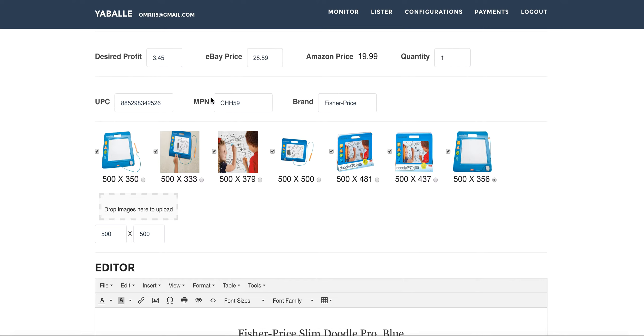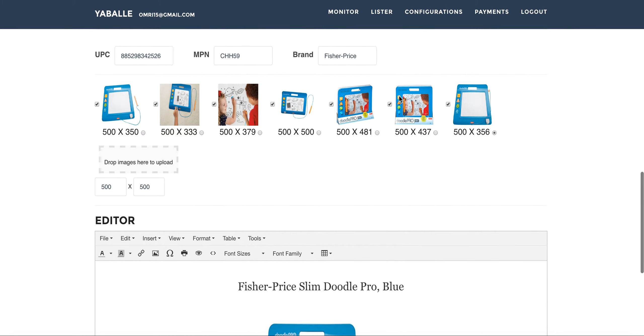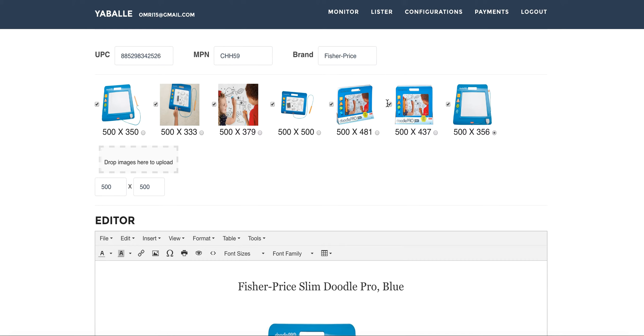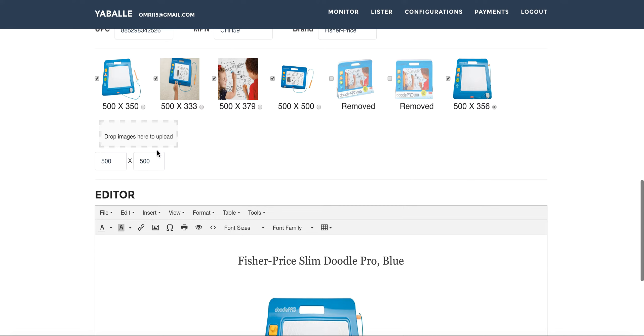This is the UPC, MPN and brand which are being pulled from Amazon. These are the Amazon pictures with the sizes. You can here choose the profile picture or the main picture on eBay and here you can just remove pictures if you would like to use some pictures. You can use your own pictures from desktop by dragging them straight into here and just upload it and they will be appearing here.